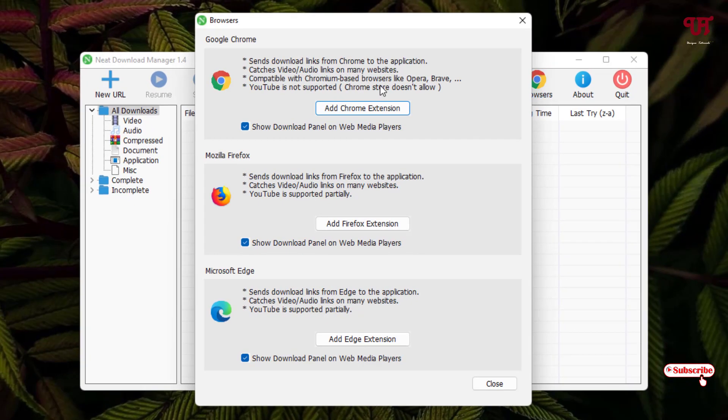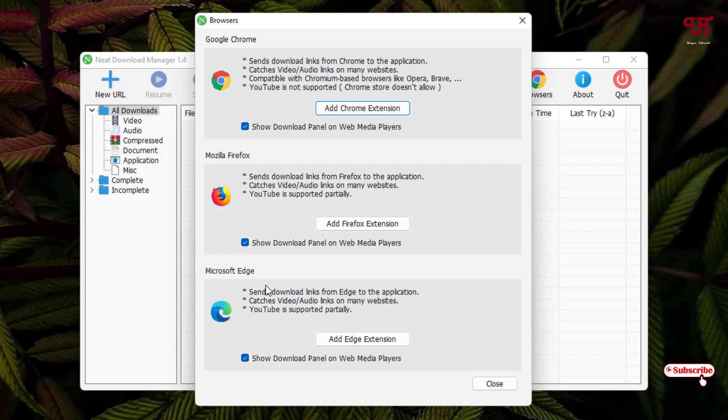You can add a plugin for the software. Let me add the plugin to my Chrome web browser. Right now, I'm using Chrome. If you're using Mozilla Firefox, it's available for Firefox as well, as well as for Microsoft Edge.